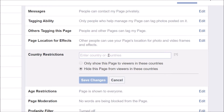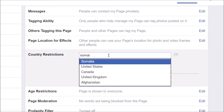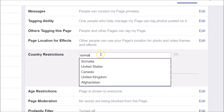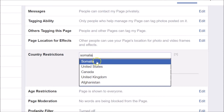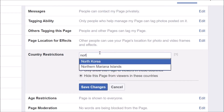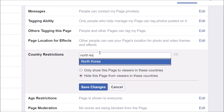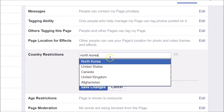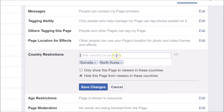For demonstration, suppose I want to block Somalia — just type the country name and the option will appear, then select it. Suppose I also want to block North Korea — click on it to select it. You can type as many countries as you wish.